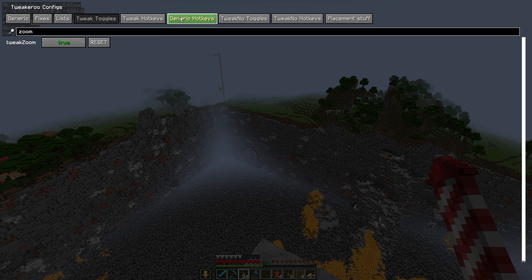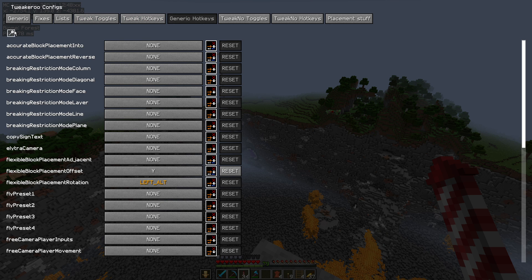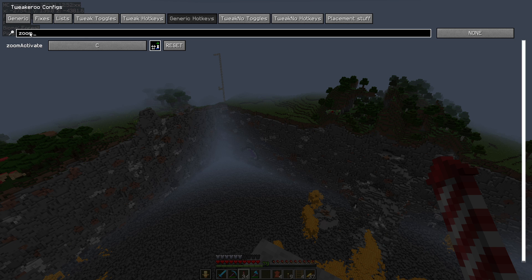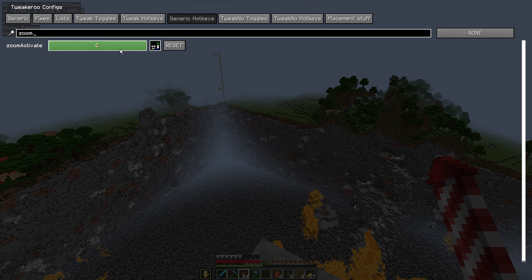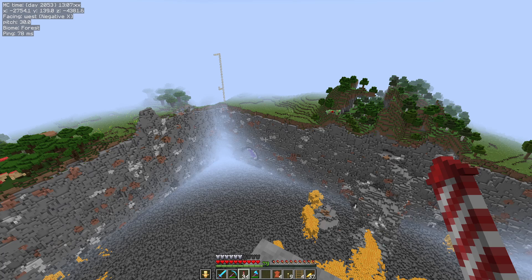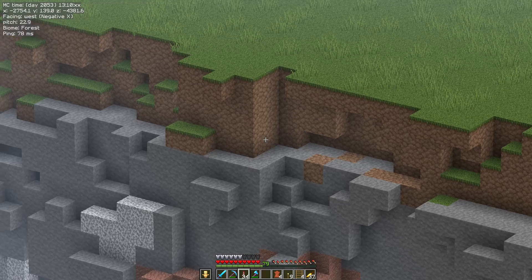Assuming that you're not going to set a hotkey for that, we're going to go into Generic Hotkeys next, because this is important. As well as being enabled, you need to set a generic hotkey — so Zoom Activate. I have set to the C key. So if I just reset that: you click on here, because it'll say none, then you hit the C key, then you click in a blank bit of space, hit the escape button a couple of times, and you are done.